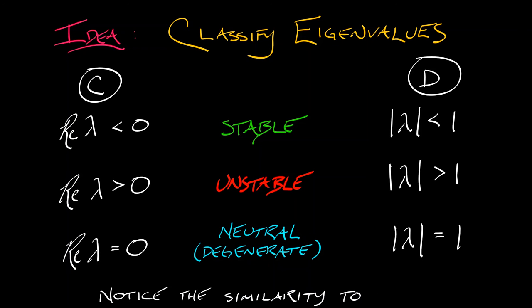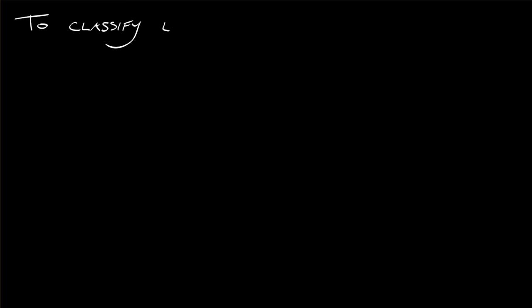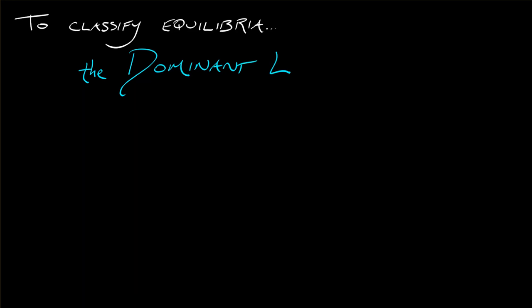Now notice the similarity to 1D that's going on here, but it's a little bit different. And now with that in hand, we can discuss what it means to classify equilibria as stable or unstable. And the way we're going to do that is by the dominant eigenvalue.